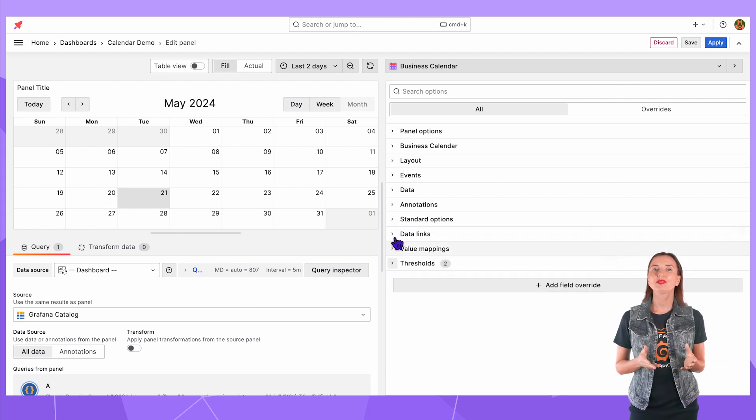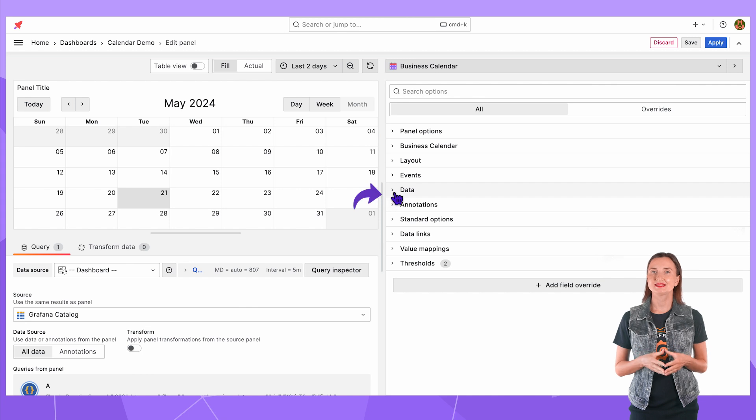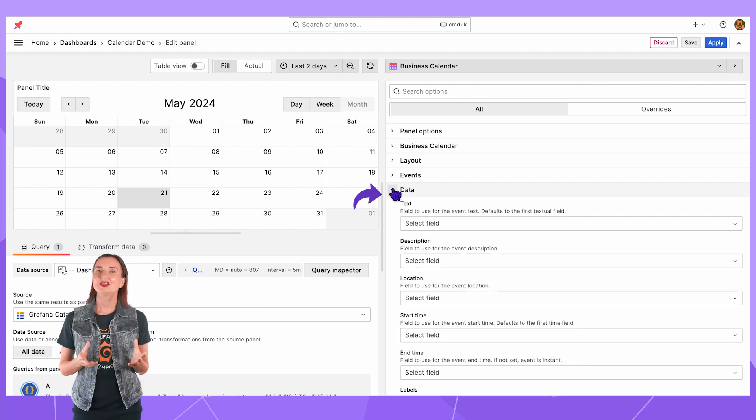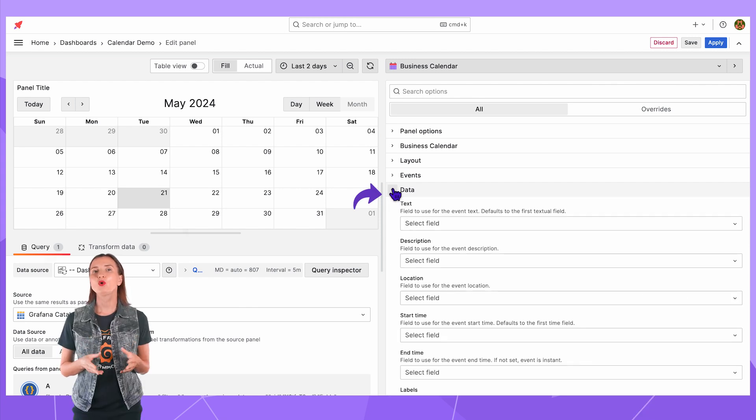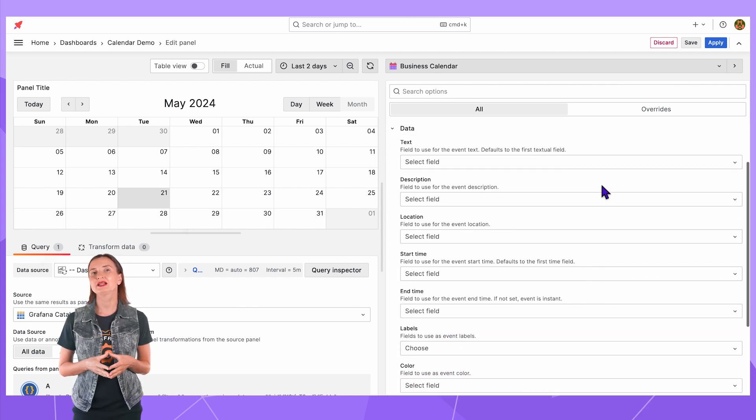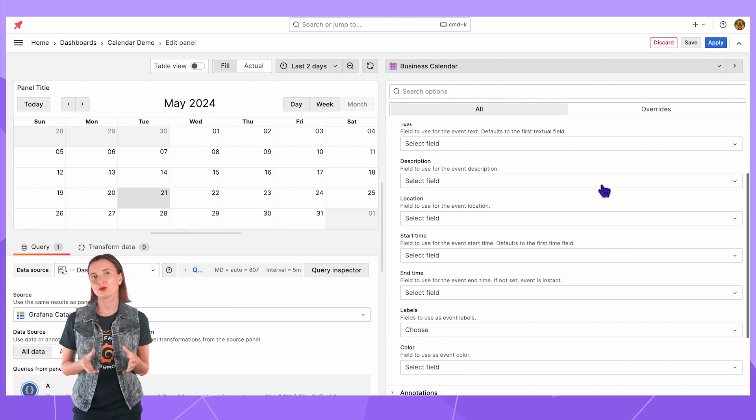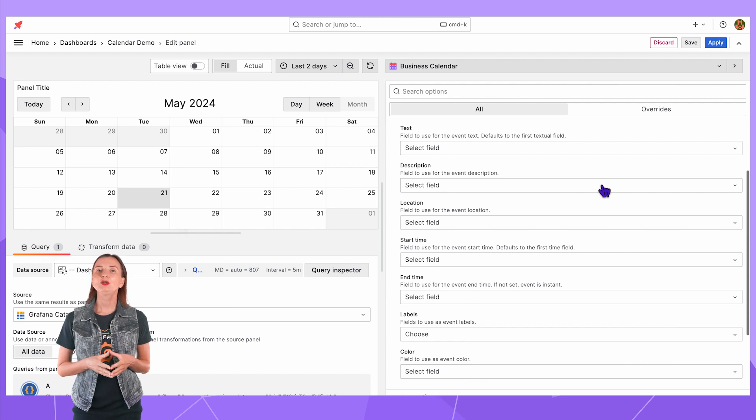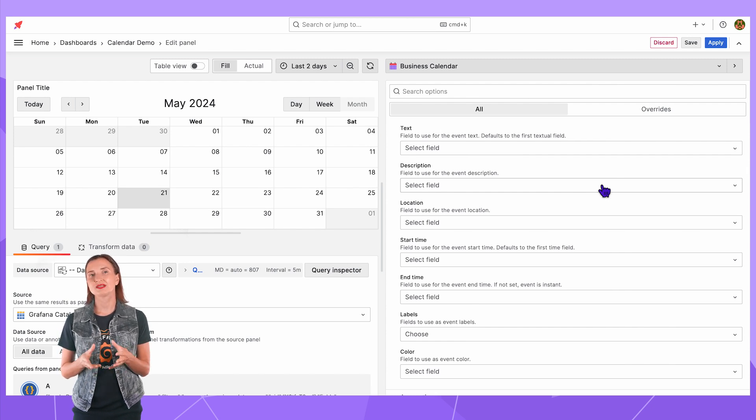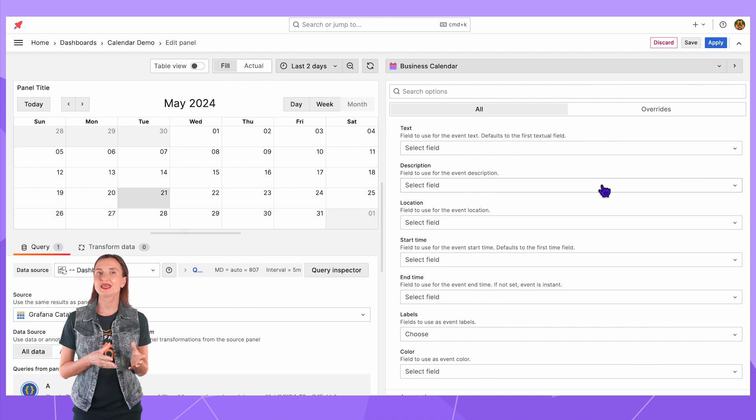I will start with the data section. Here I can see all data elements that the business calendar works with. I can point out which fields from the data frame should be mapped to the calendar fields.